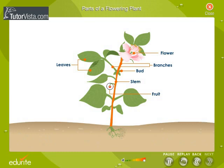The stem is the aerial part on which buds, leaves, flowers, and fruits are borne. The stem forms the main axis that connects the root system with the rest of the plant.